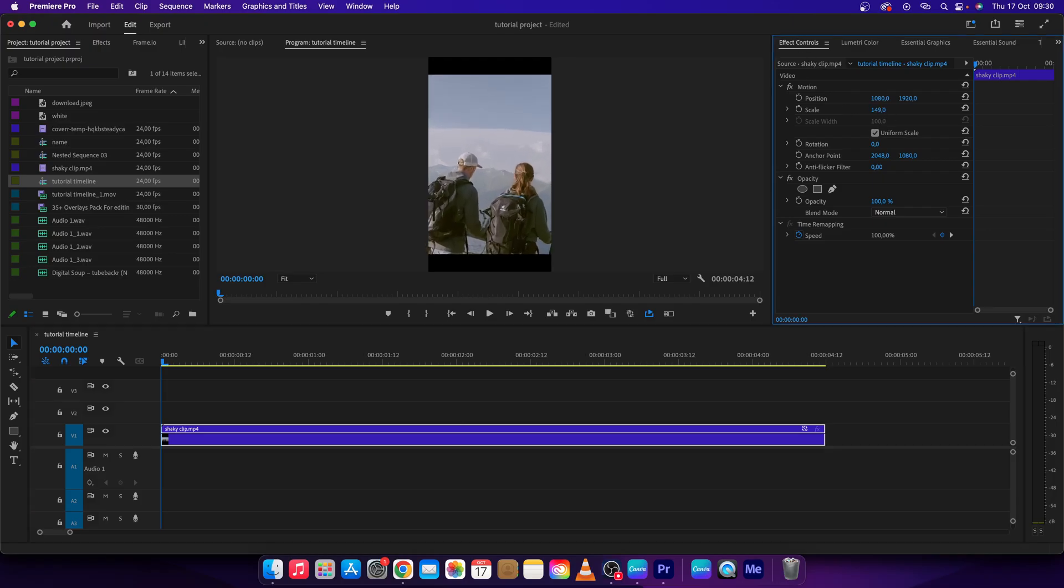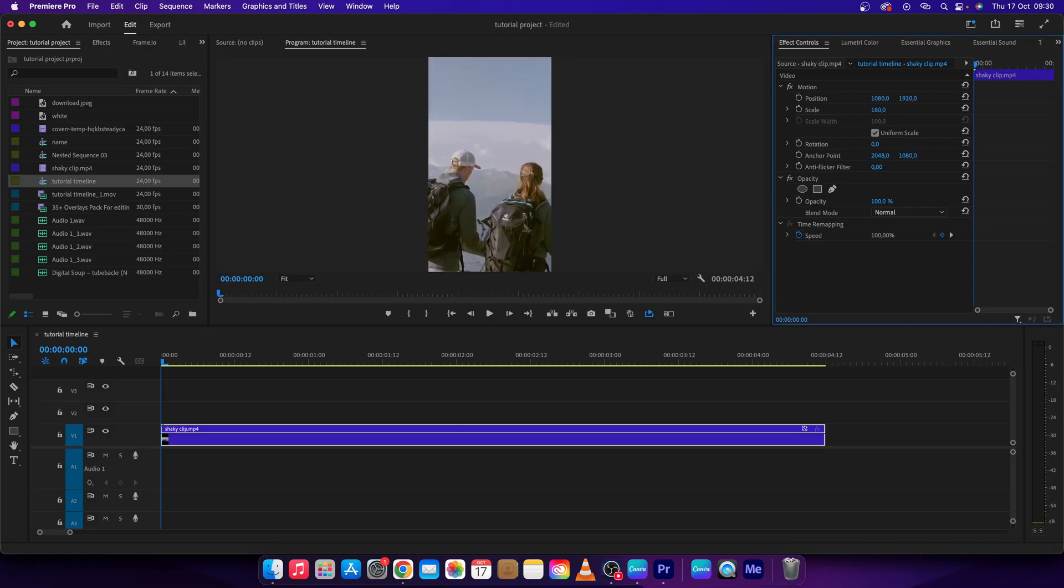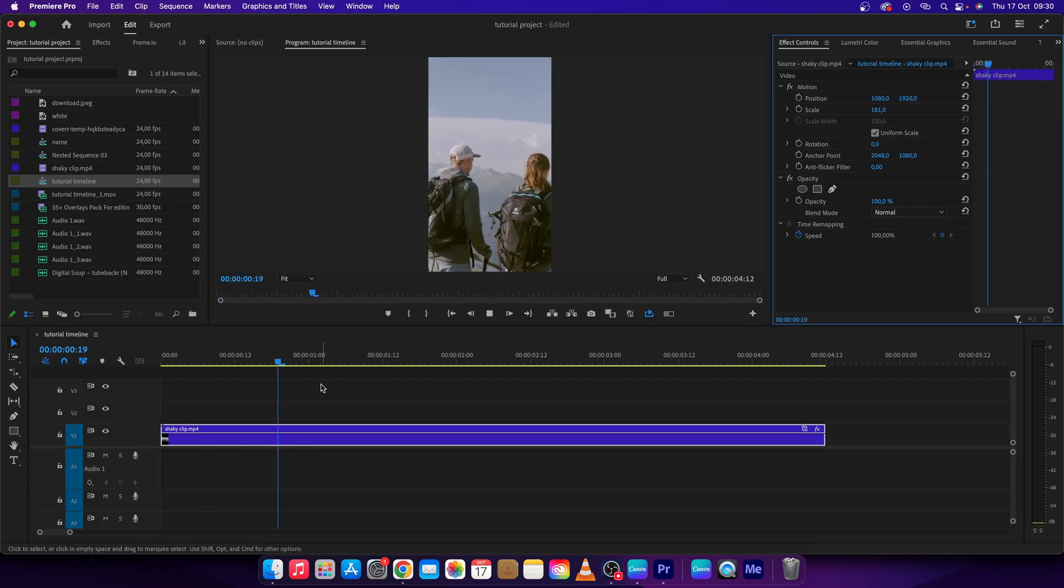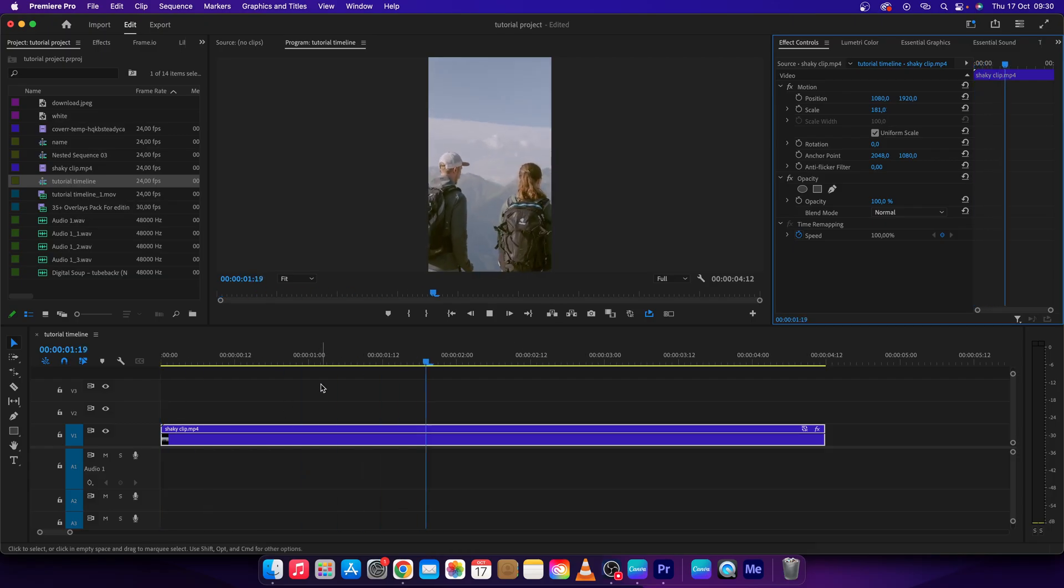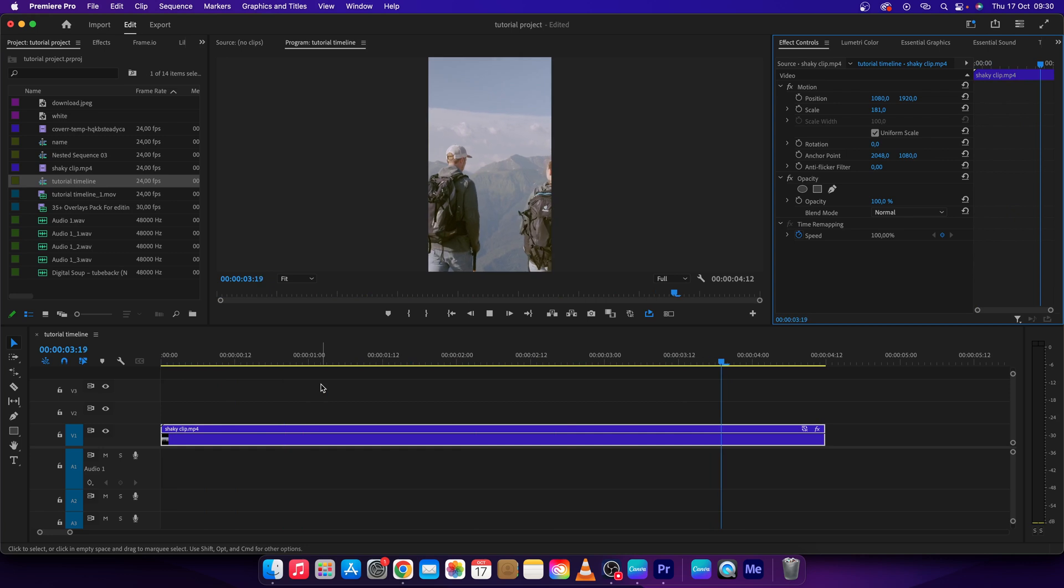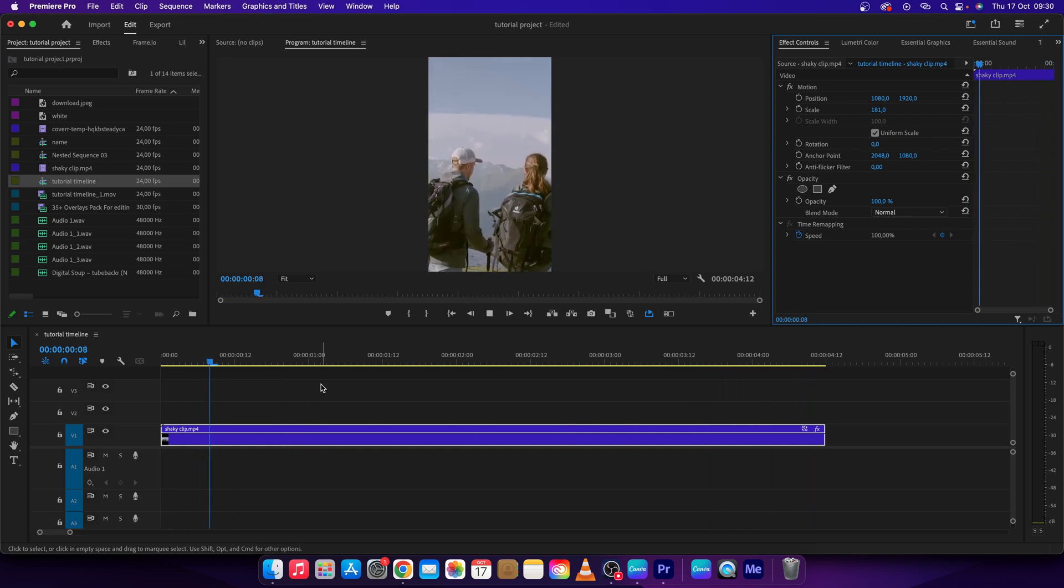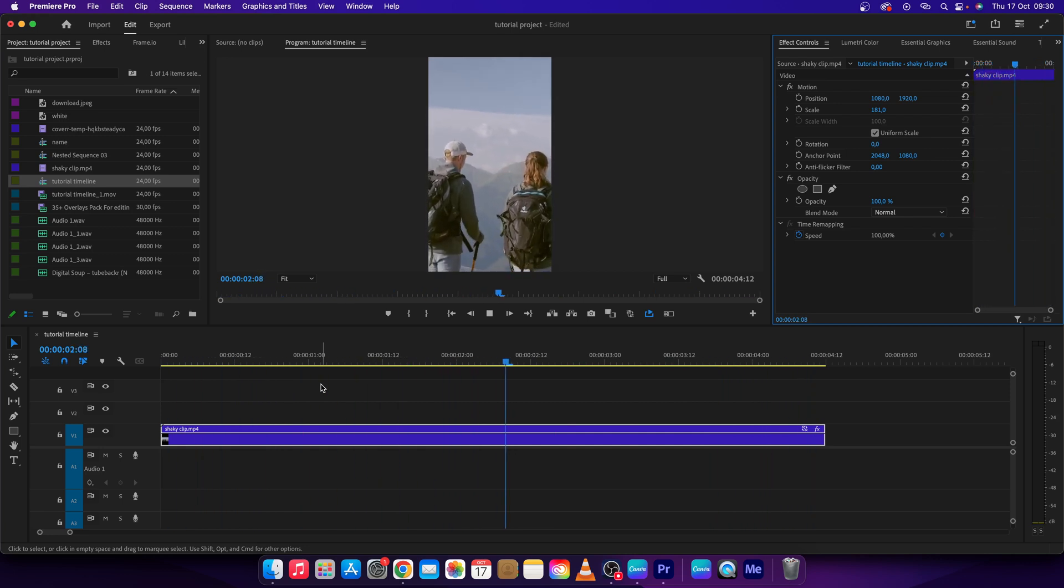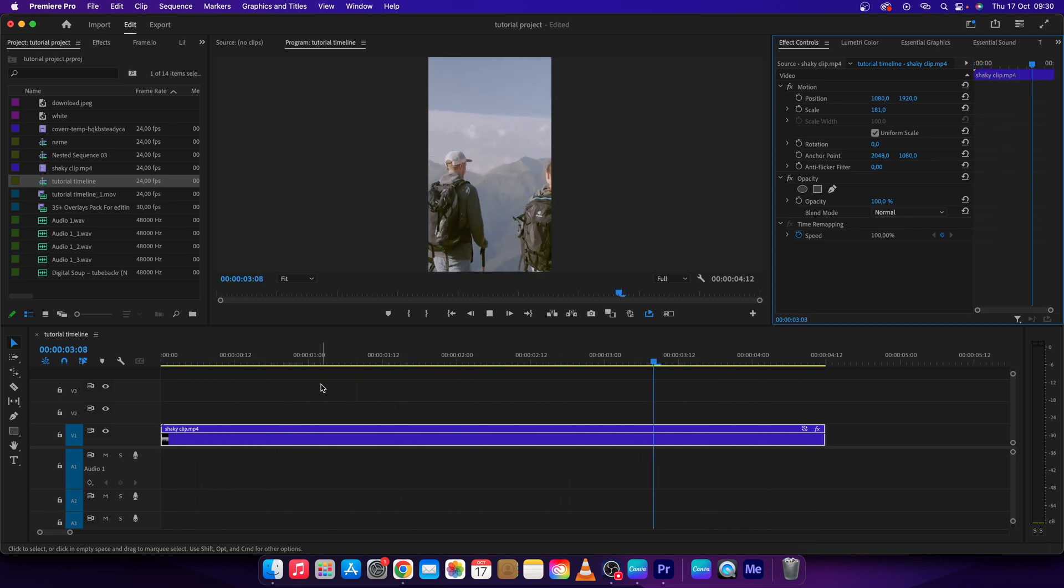scale it by dragging this slider to the right. Now you have your video 9 by 16. Thank you guys for watching. If this video was helpful to you, consider subscribing and liking this video, and I will see you in the next video. Bye bye!